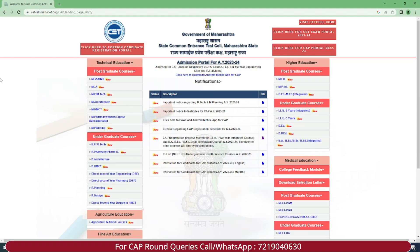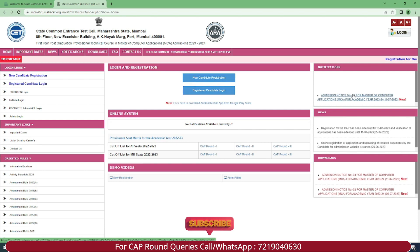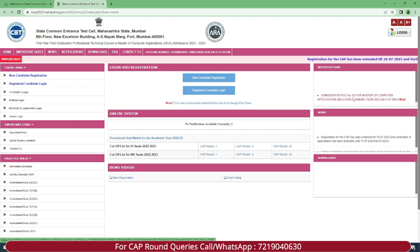Hello guys, welcome to Miniver Education. So all the MCA aspirants, MCA CET aspirants — the CAP round schedule has finally been released. For all students waiting for provisional merit list, grievances, final merit list, option form filling, seat allotment, and CAP round two and three dates — the schedule is out. Let's check out this update. First, go to the CET Cell official website and click on the MCA tab. In the notifications tab, you can see the update has been released yesterday late evening.